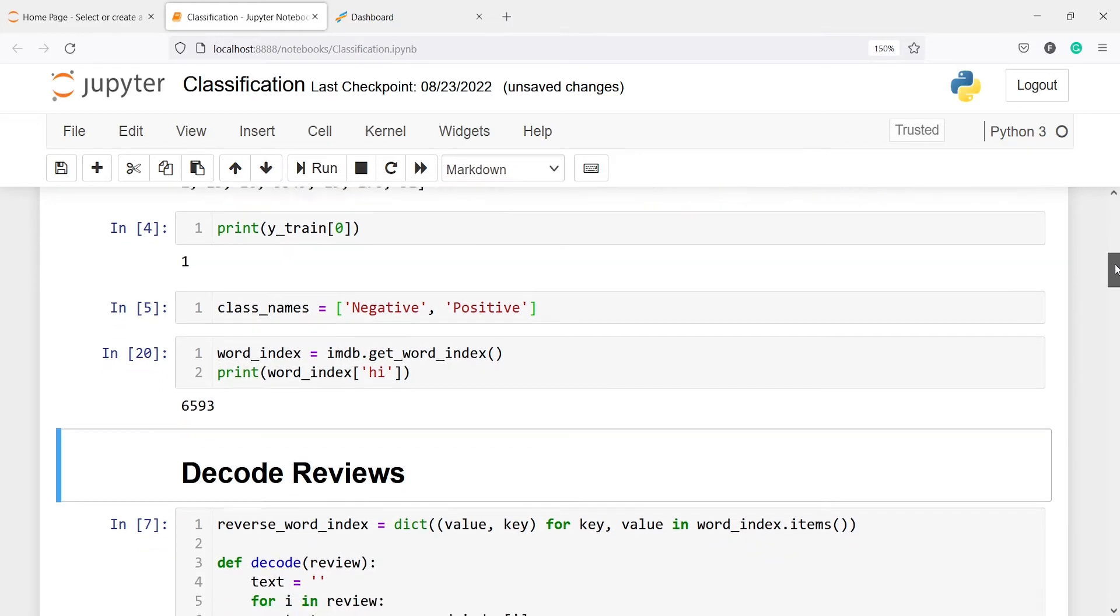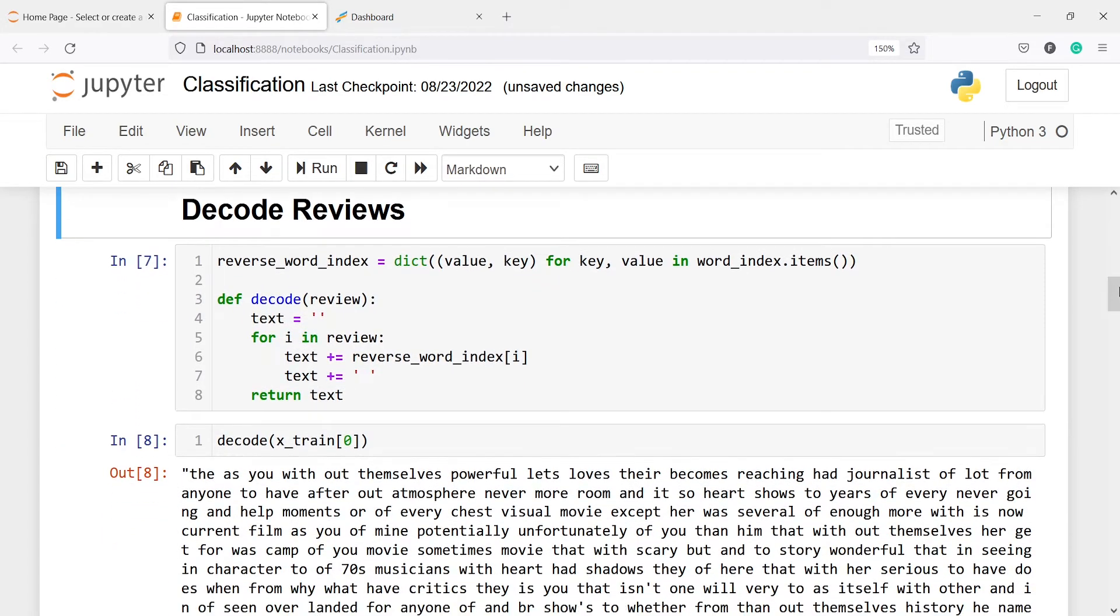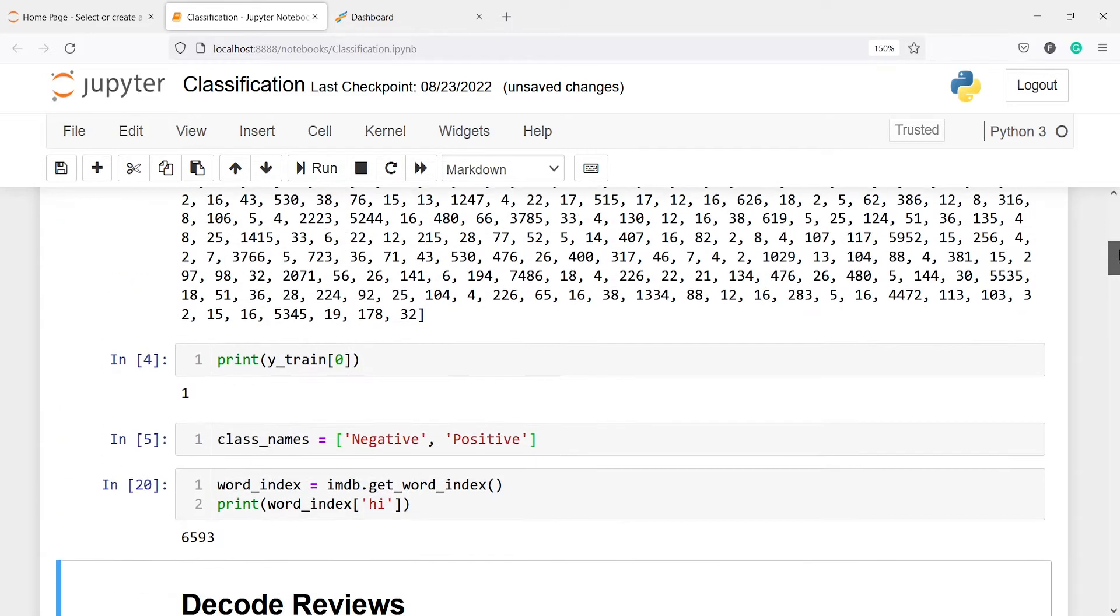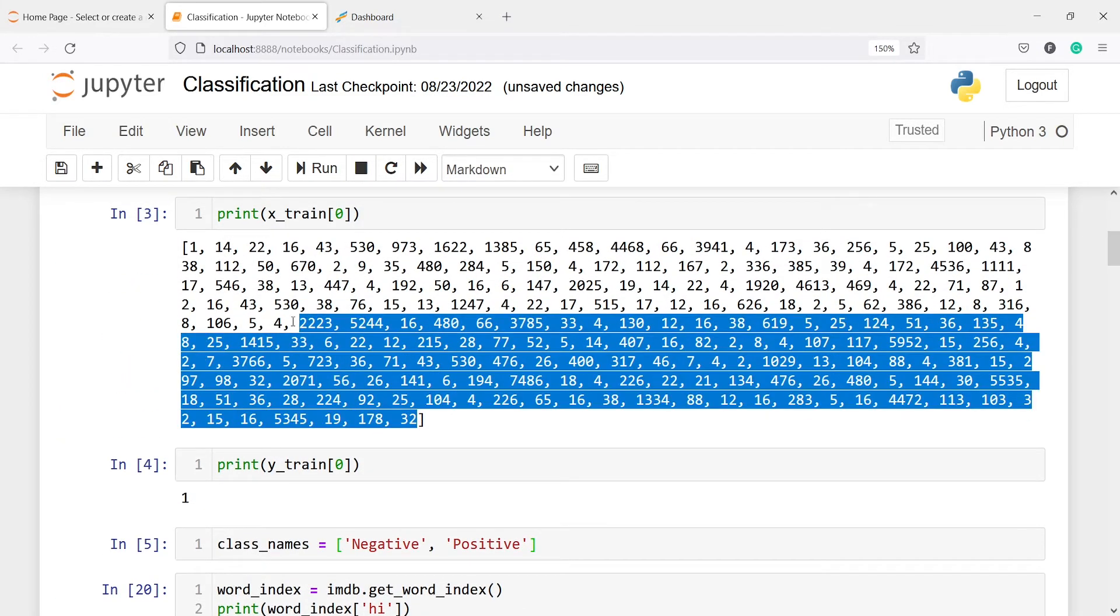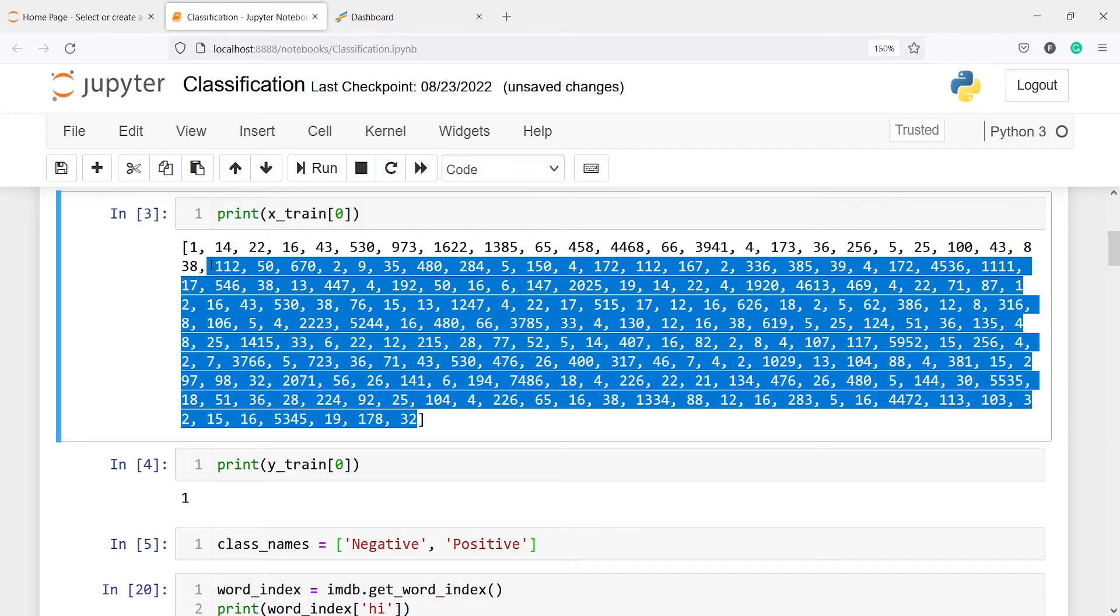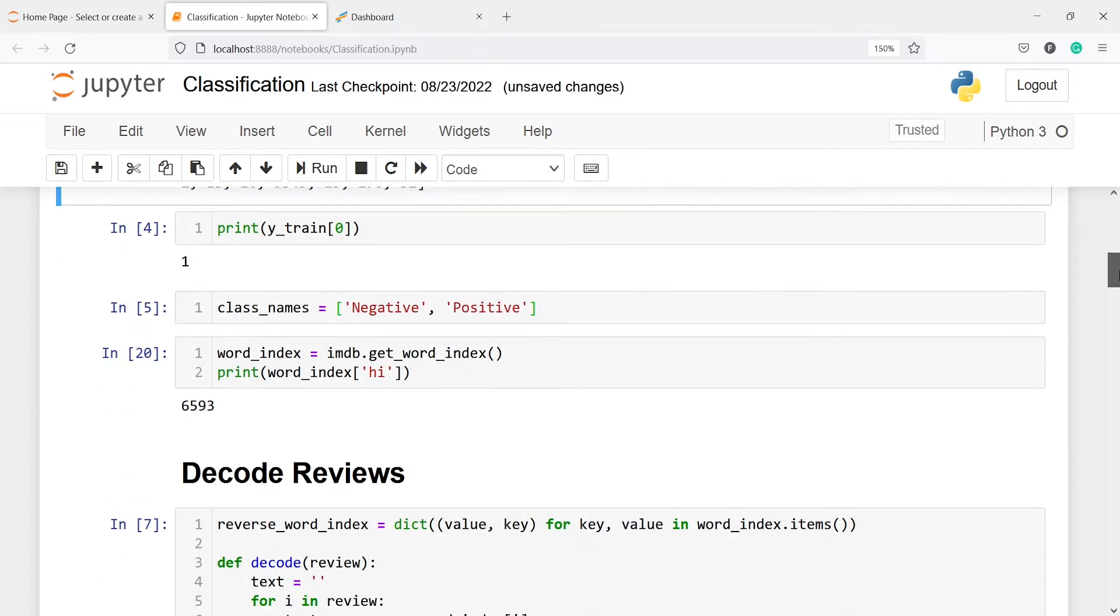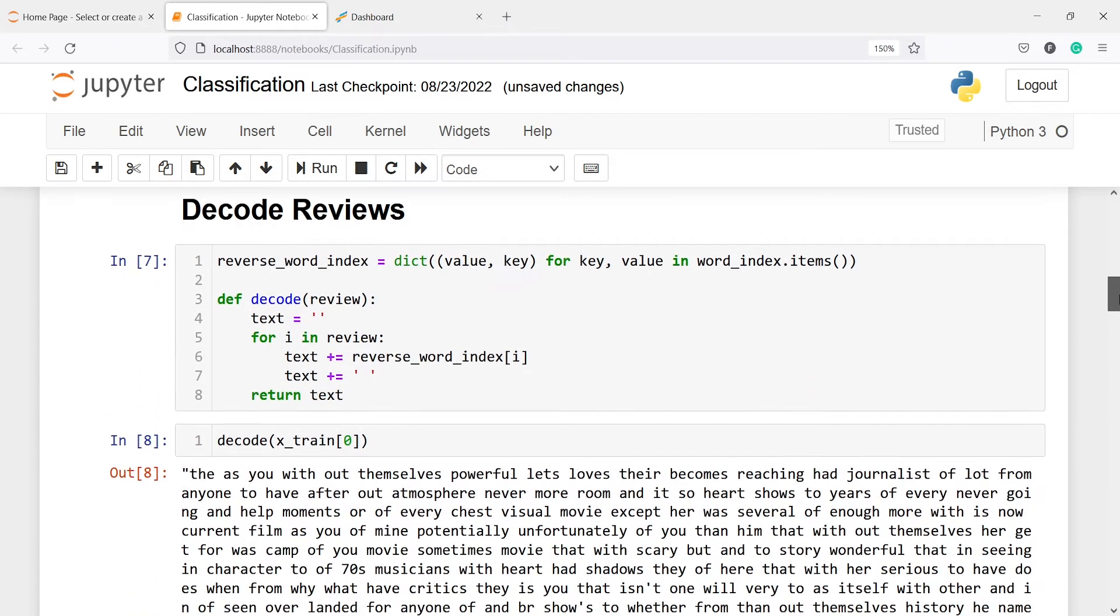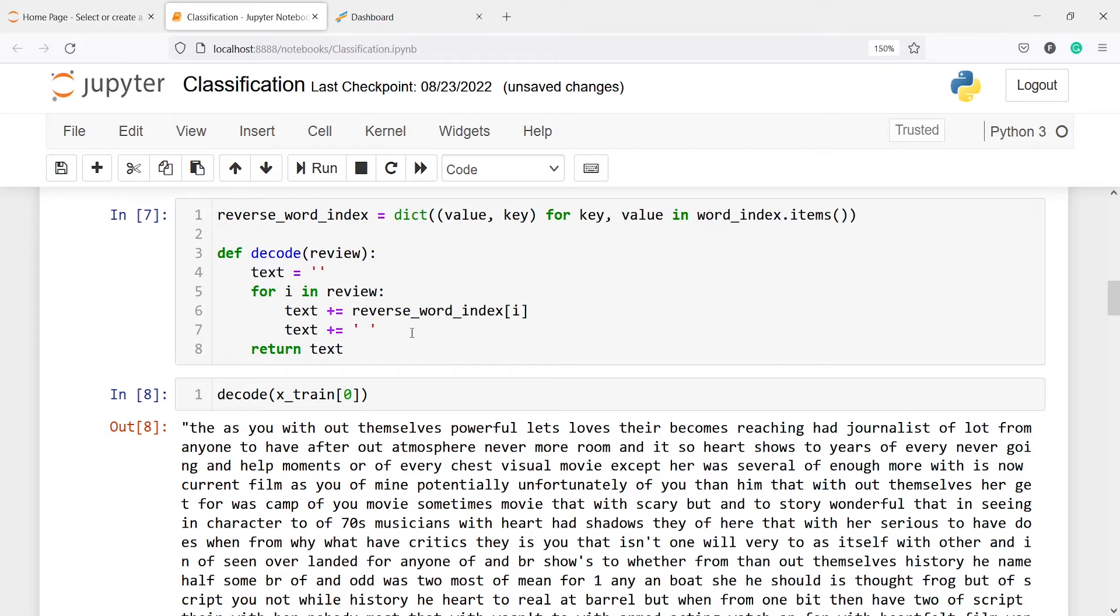Now since all these reviews are in numeric form, we want to decode it. We want to actually see the actual text. We don't want to see these numbers because we are not able to interpret it. We want to see the actual text of this review. For that we are writing one function called decode. It will take the review, run a for loop on that, and then print the actual text of that review.